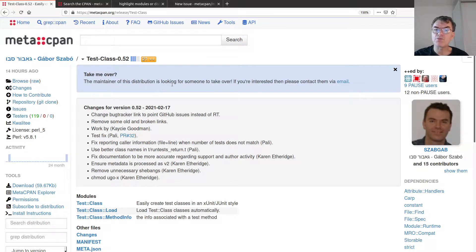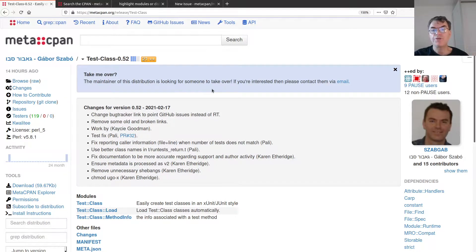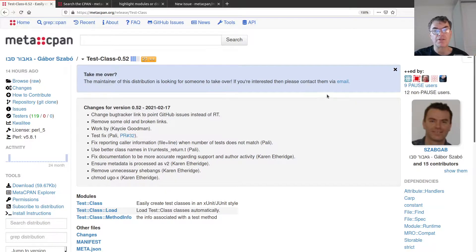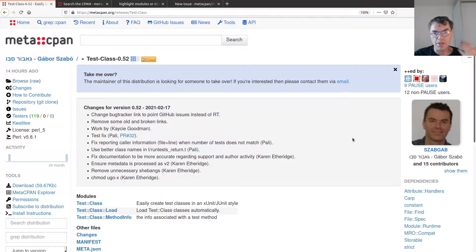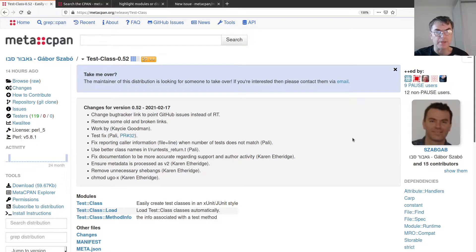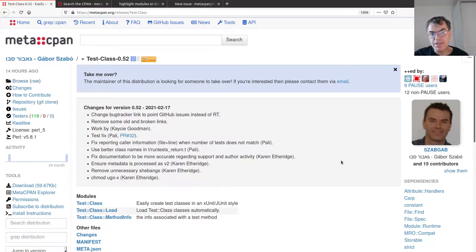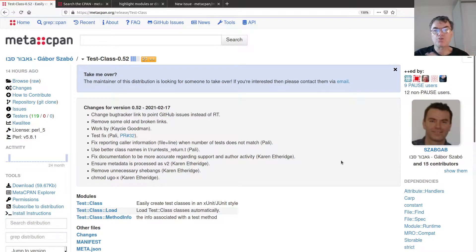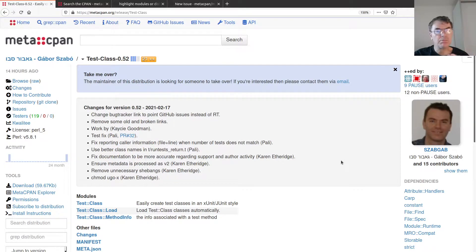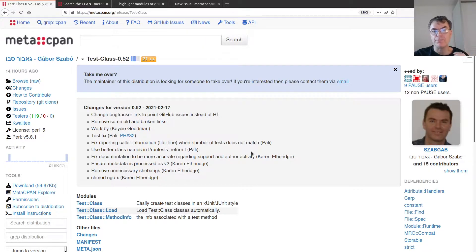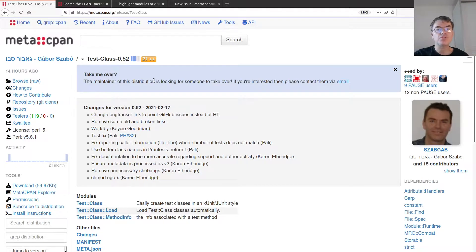When I visited its page it says take me over. The maintainer of this distribution is looking for someone to take over. If you're interested then please contact them via email. I sent an email to some of those people, and within a couple of hours I got maintainership, the right to upload the new version.